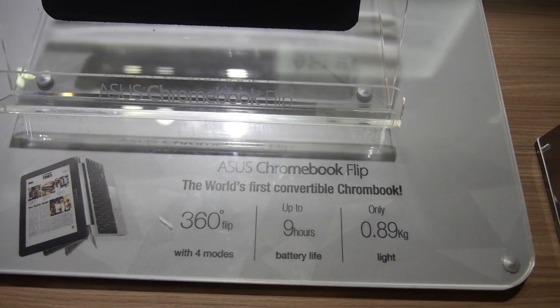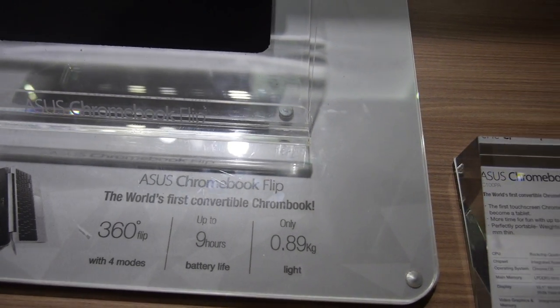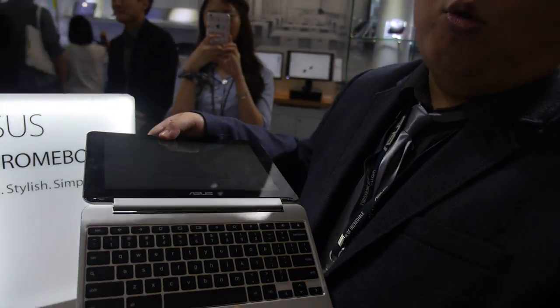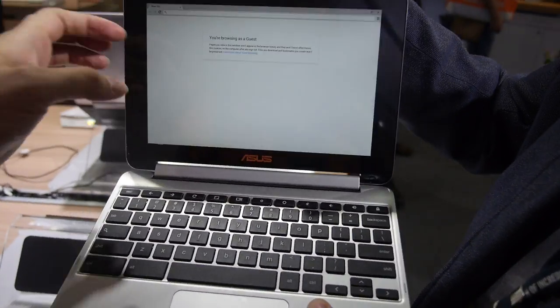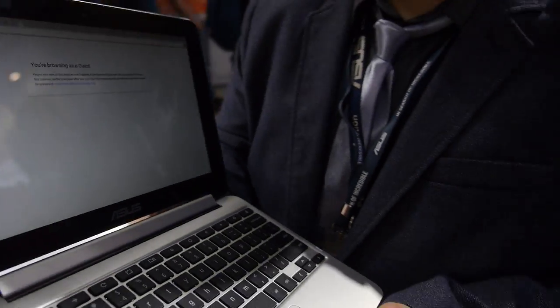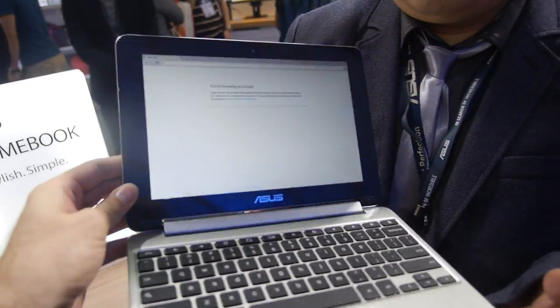360 flip, 9 hour battery life. It's not very heavy, under 1 kilogram. And the display has these kinds of viewing angles.